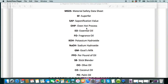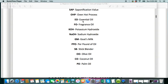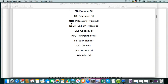OHP is another way of saying CPOP, the oven hot process. And you're going to see EO and FO a lot — essential oil and fragrance oil. KOH is potassium hydroxide, and that is for liquid soap. NaOH is sodium hydroxide, and that is what you're going to be using for your bar soaps. Those are the two lyes that we use in soap making. GM, which you might see, is goat's milk.